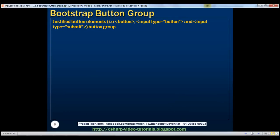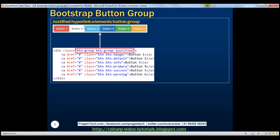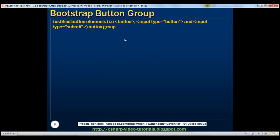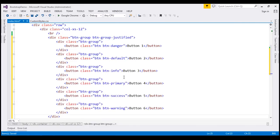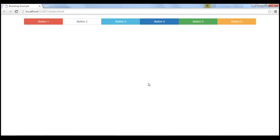Finally, let's discuss creating a justified button elements button group. In Bootstrap, you can create buttons using a hyperlink, or using button, input type button, or input type submit elements. If you use hyperlink elements, creating a justified button group is straightforward — just use btn-group-justified. But if you use button or input elements, in addition to btn-group-justified, you also have to wrap each button inside a div with class btn-group, otherwise it won't work as expected. This HTML is already copied, so I'll paste it here. Notice we use btn-group-justified and each button is wrapped in a div with class btn-group. When we reload the page, we get the justified button elements button group as expected.